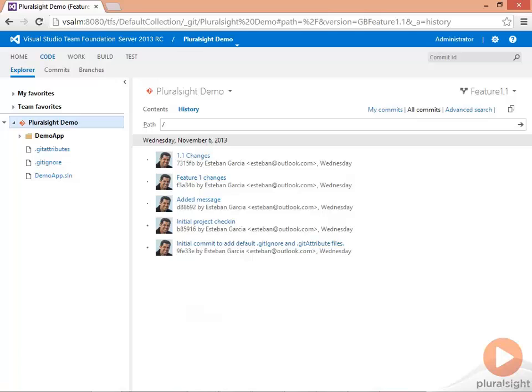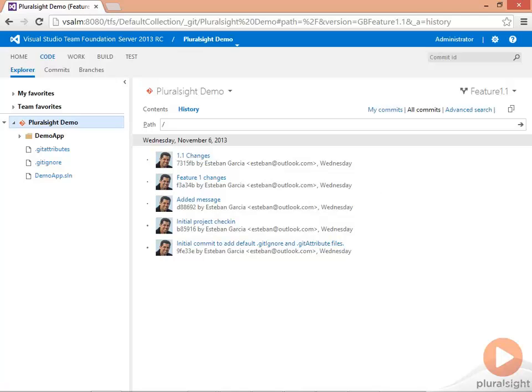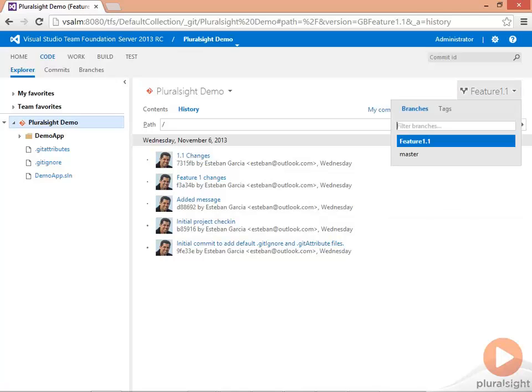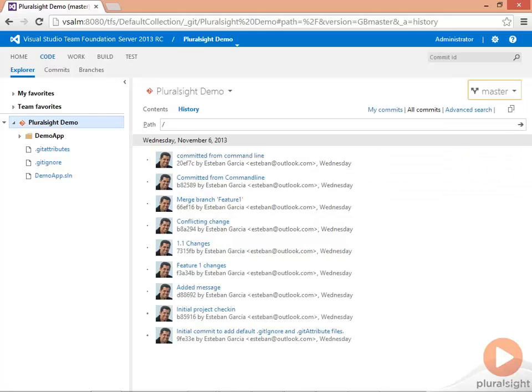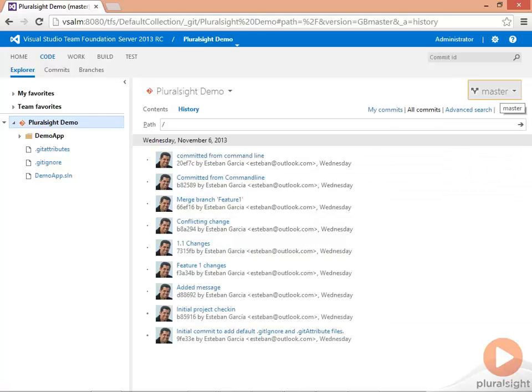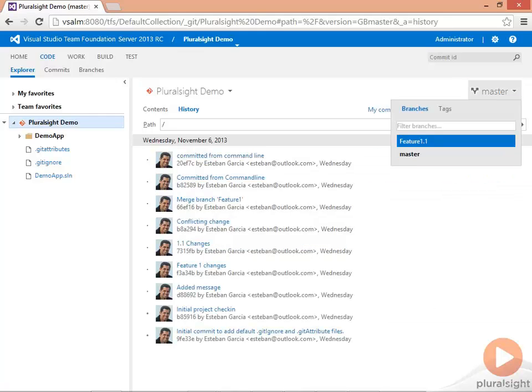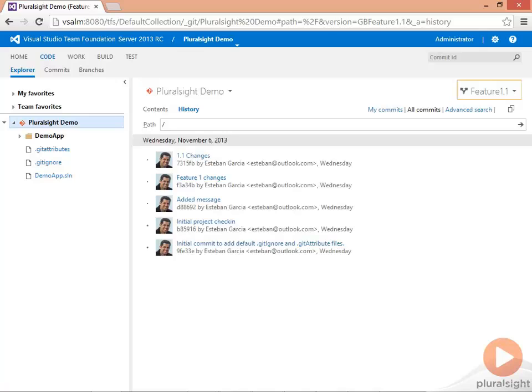Let me switch back and forth between the Feature 1.1 and the master branch so you can see how my history is different. That's master and that's Feature 1.1.